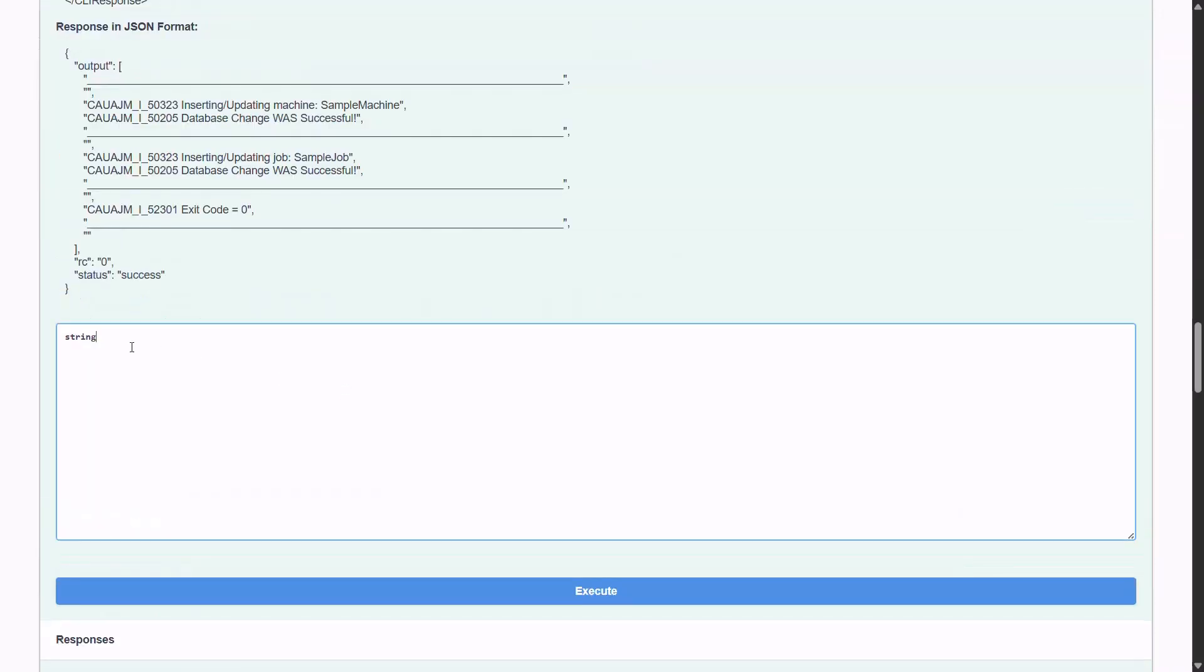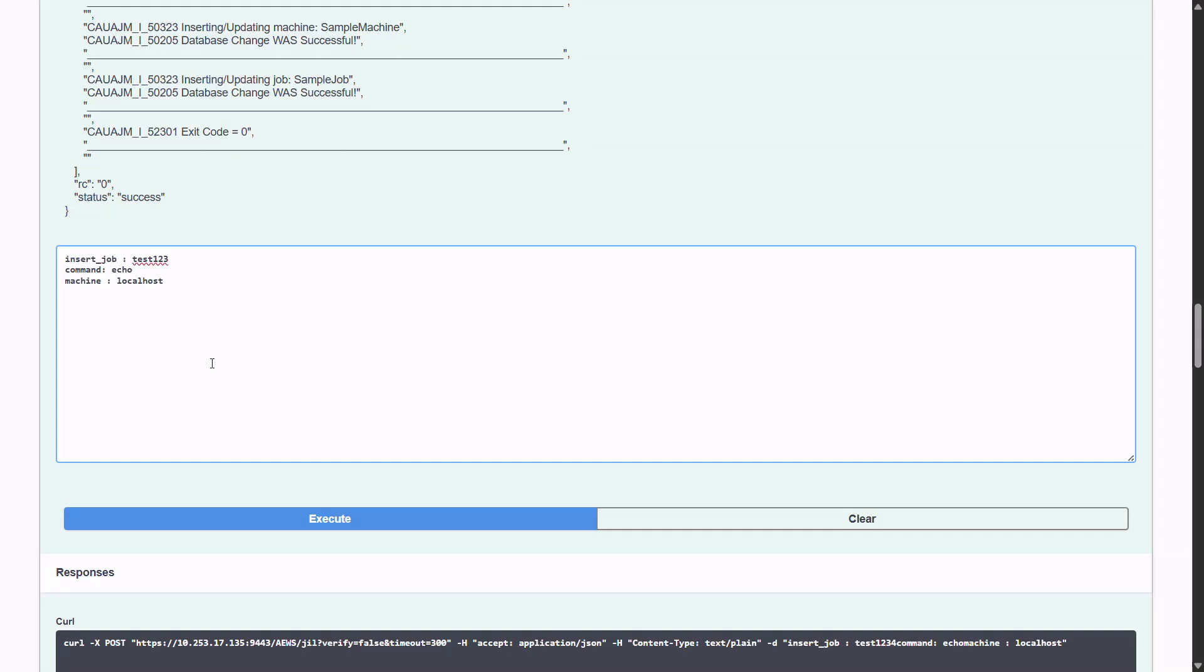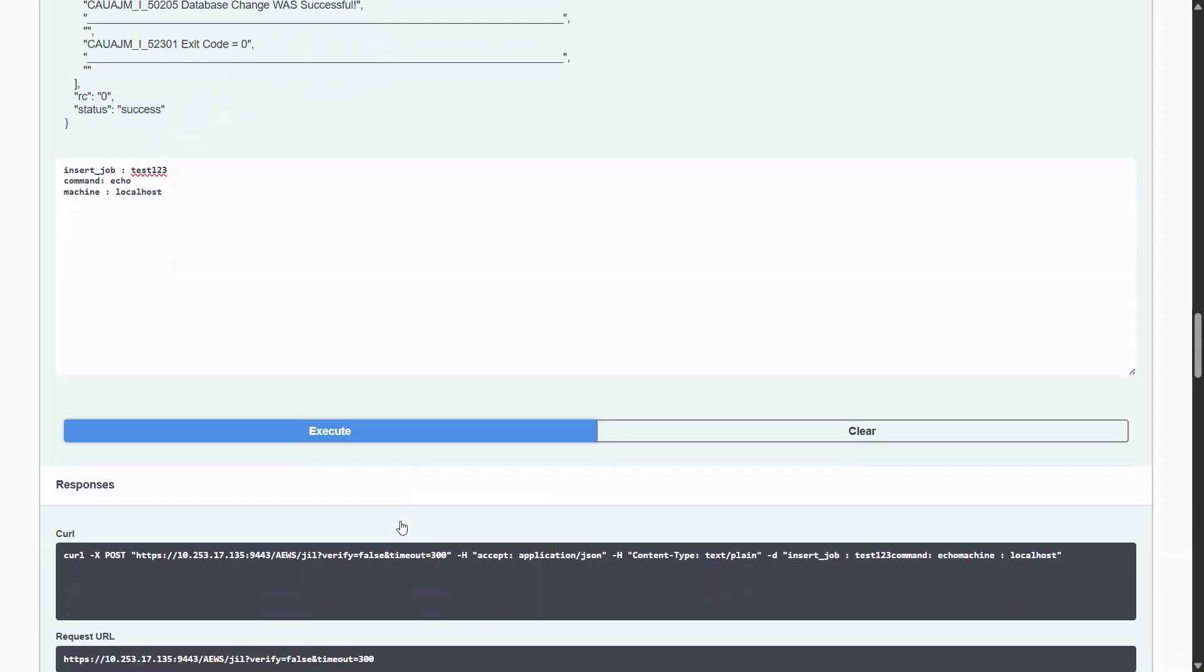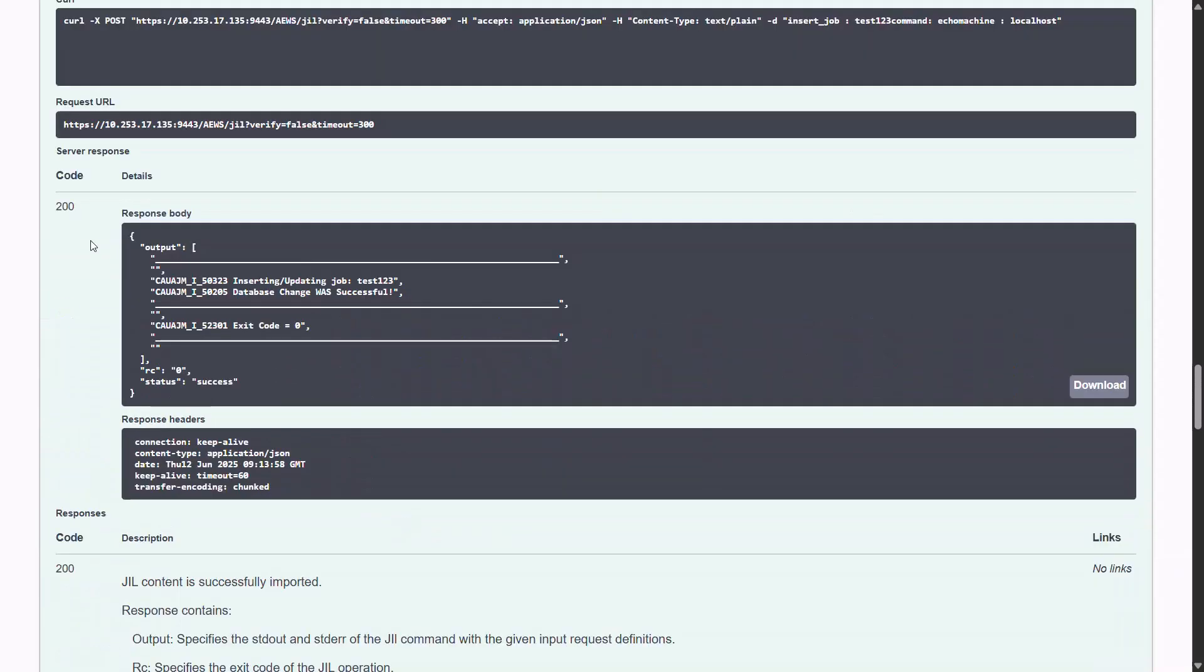In the request body field, enter the job definition. Click execute. If the job is created successfully, you'll see a response code 200 OK. This confirms that your job has been inserted into the AutoSys database using the REST API.